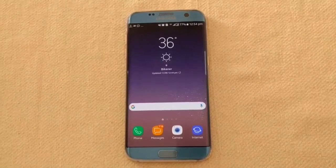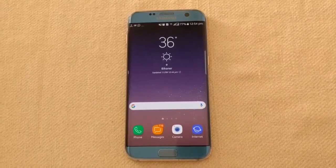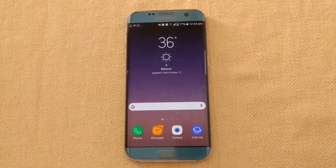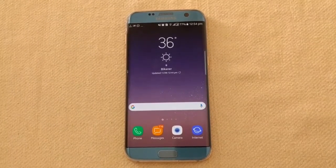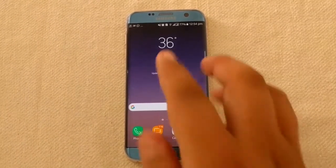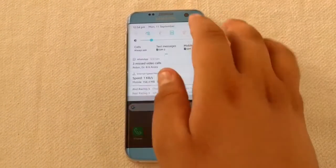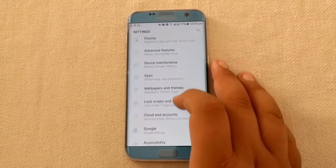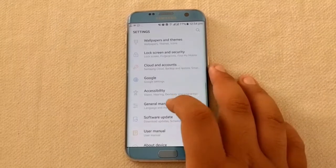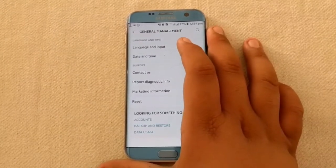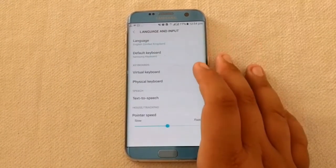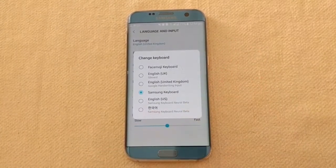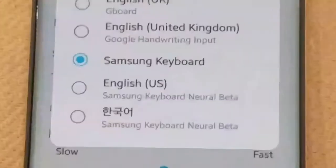The three applications have been installed. Now let me bring my stylus and check if Live Messages works. Before that, you have to change your keyboard settings and choose the default keyboard as Samsung Keyboard Neural Beta. Go to the Language and Input section, then go to Default Keyboard and select Samsung Keyboard Neural Beta.